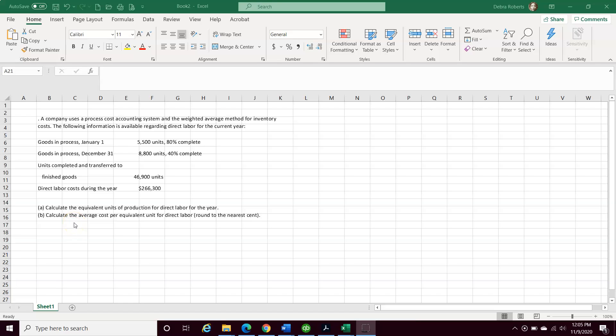A company uses a process cost accounting system and the weighted average method for inventory costs. The following information is available regarding direct labor for the current year.